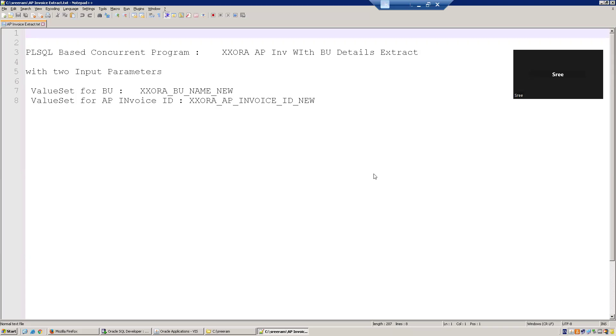The first one is a table value set, an independent table value set. And the second one is a dependent table value set, which is an invoice ID based on the BU or org ID.